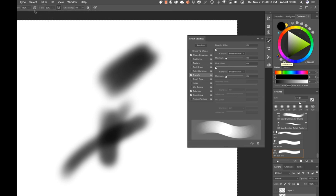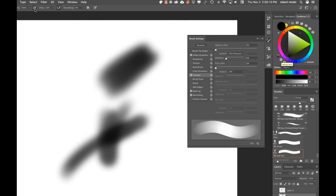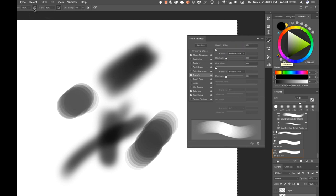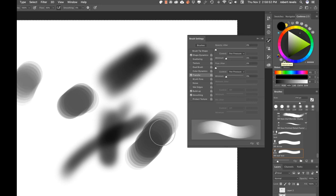Up on the toolbar, clicking the little pressure icon toggles pen pressure on in Transfer. Be aware: if you didn't have pen pressure on in Transfer to begin with, this toggle won't add it. But if pen pressure is already set there, toggling this icon will quickly turn it on and off — useful for switching pressure sensitivity on the fly.